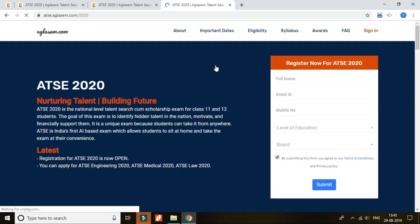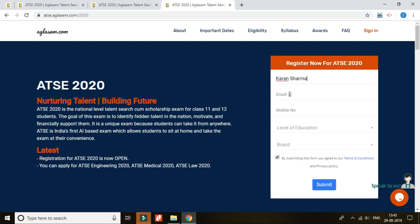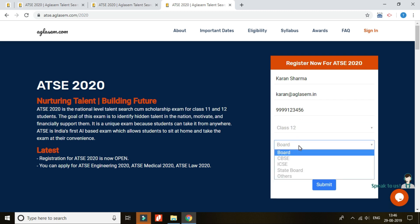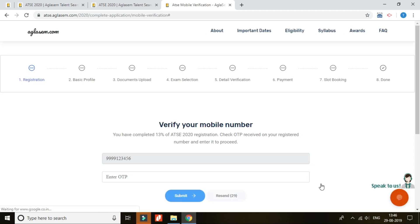Once you are here, you just need to register yourself by filling in a simple ATSE 2020 registration form. Enter your full name, then a valid email ID that will be used for future communication. Moving further, enter an operative mobile number that will be verified through an OTP. Thereafter, enter your current level of education along with the board you are studying in, click on the checkbox, and press submit. This will prompt for the OTP sent to the provided mobile number, and on successful confirmation you will be logged into your account.